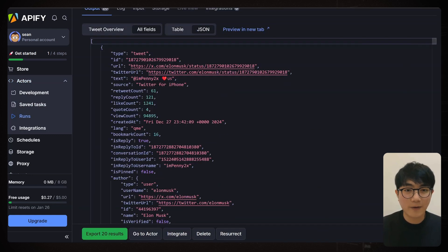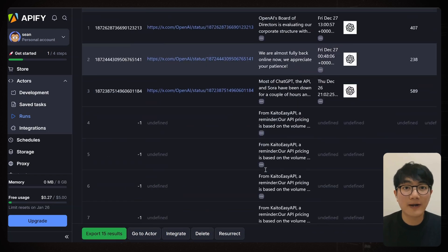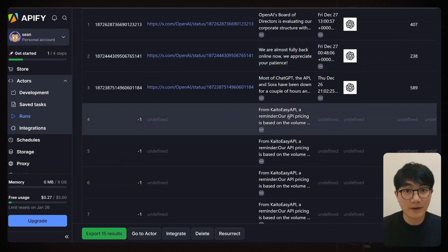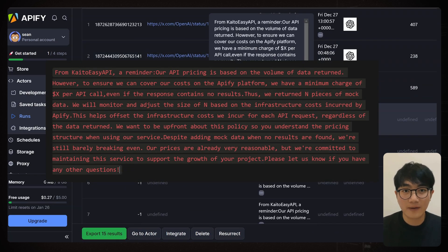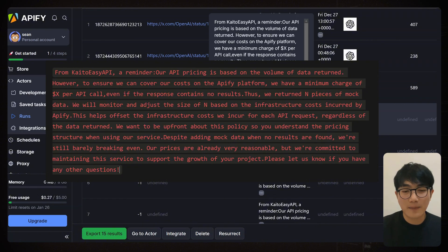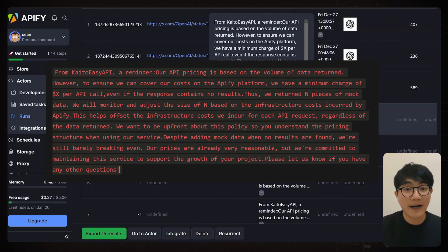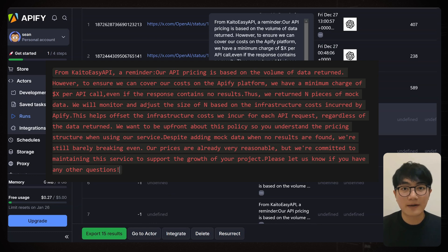And quick heads up, if your search finds fewer than 15 tweets, it automatically filled in the mock data. This is actually a part of their pricing strategies. They have a minimum charge per API call to cover their cost, even when the search returns fewer or no result.